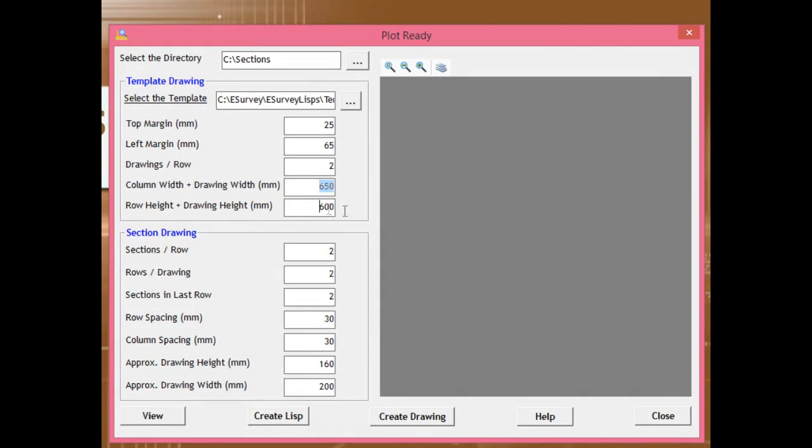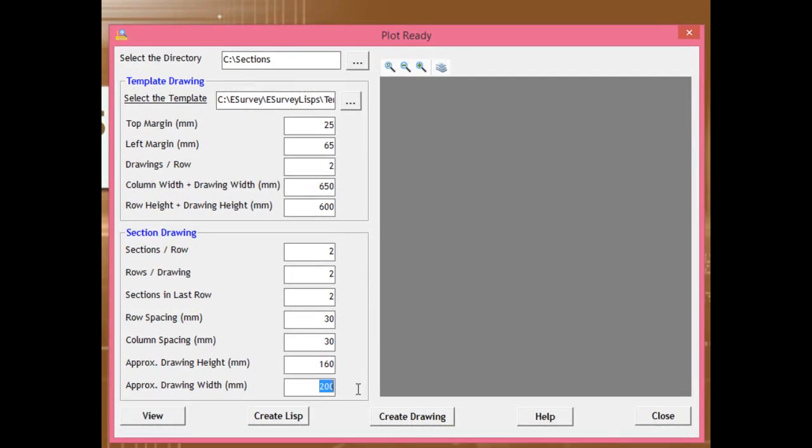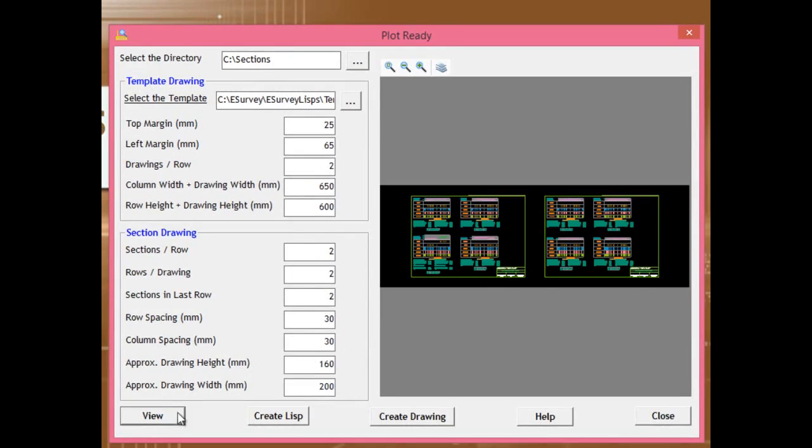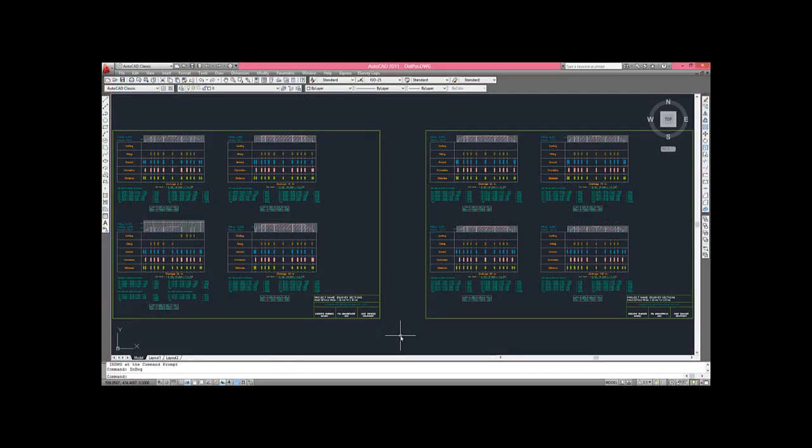Considering given parameters, a single drawing will be created which will have all the sections from the specified directory. Click on Create Drawing button to generate the drawing in your CAD package.